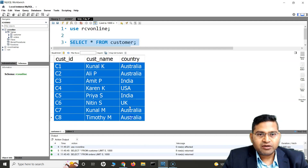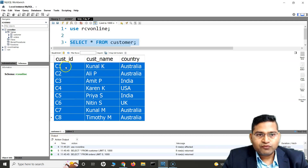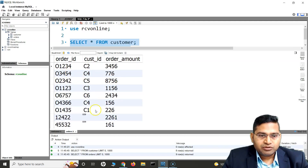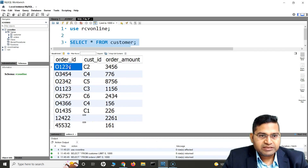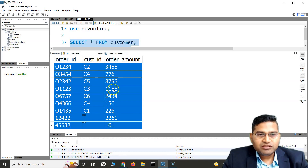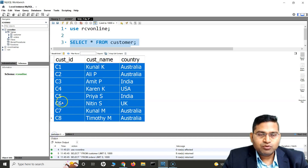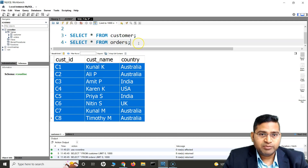If I expand this a little bit, you'll see C1 to C8 — there are eight rows. Now when we do cross join, each of these eight rows from the customer table will be mapped to each row from the orders table. How many rows are in orders? You will see there are nine rows. So each row of the customer will be mapped to each row of the order, generating a huge result set.